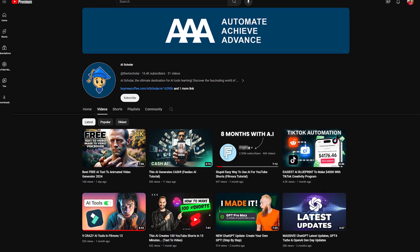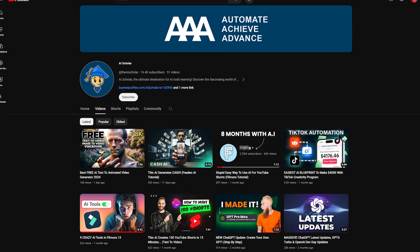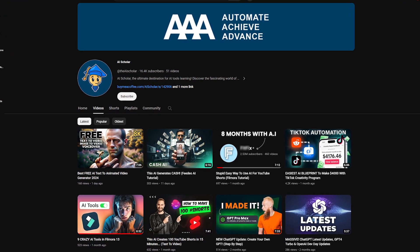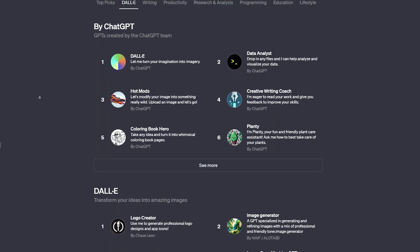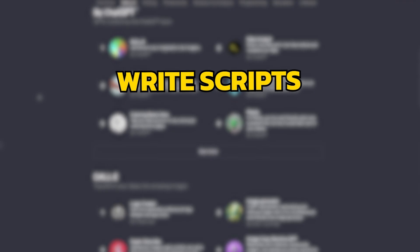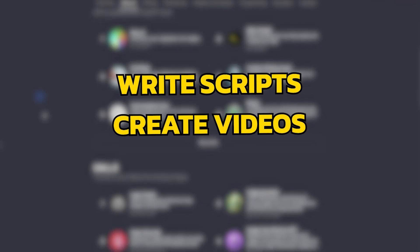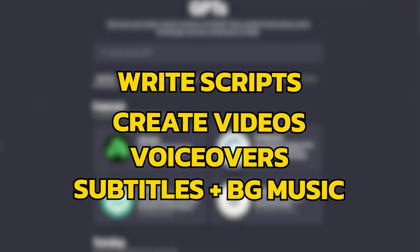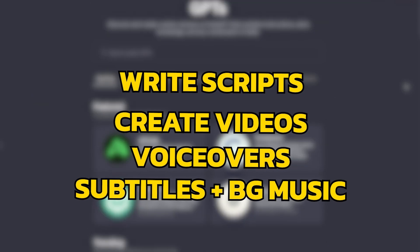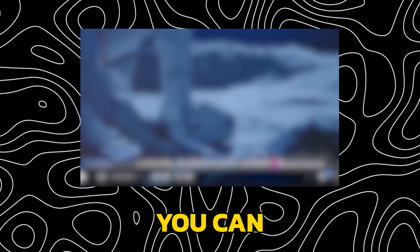Since my channel is all about how to make videos with the help of AI, I want to show you a new GPT which can write a script, create videos, generate voiceover, and can even add subtitles and background music.